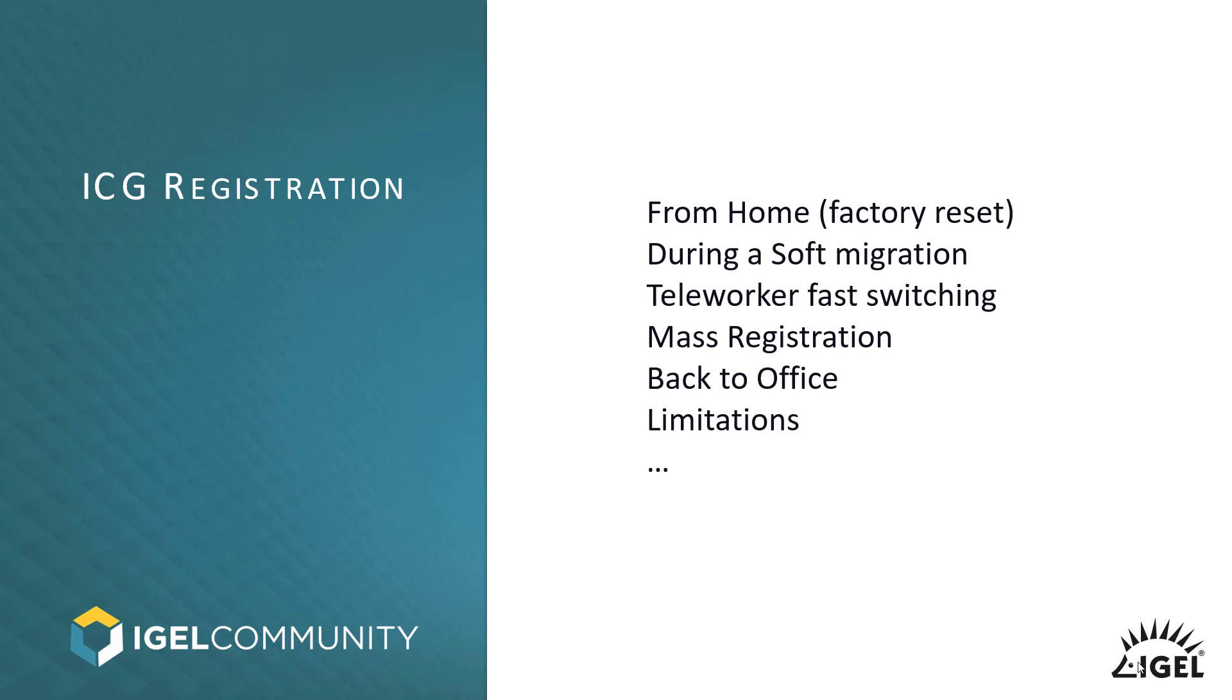The soft migration too. So think about having people who were starting working from home because they didn't used to. Teleworker fast switching. So if you move between company and the outside world, like moving or traveling around or working from home,